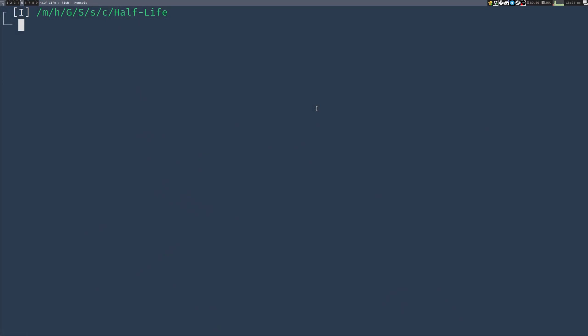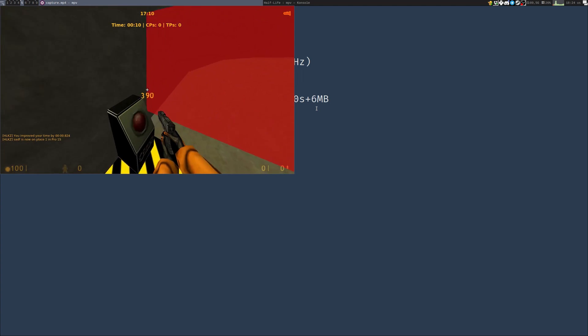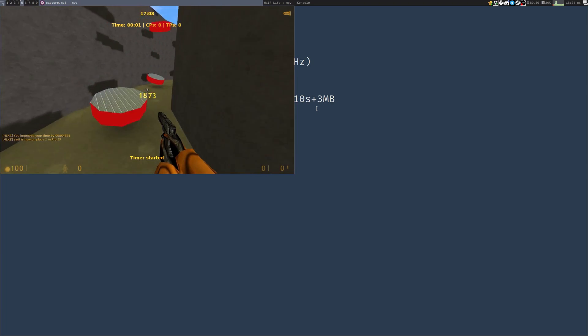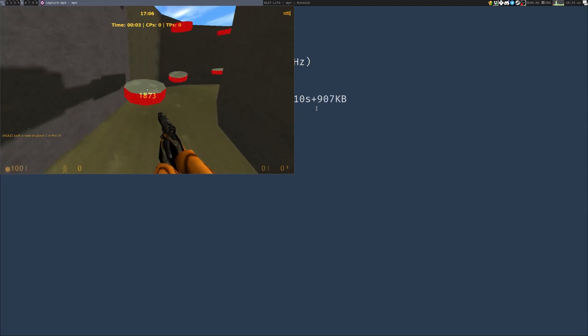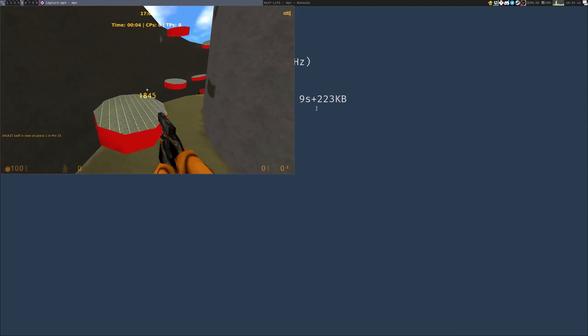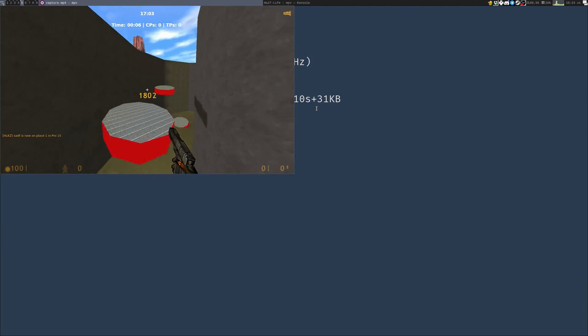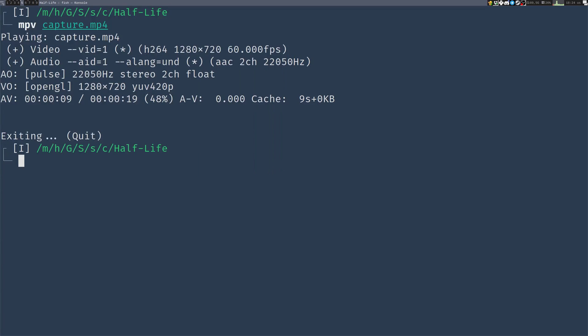Let's see the result. Capture.mp4 in the Half-Life folder. As you can see, it captured at 60 fps, and reasonably good quality. So you can upload that to YouTube, or whatever, or share it. It will work nicely.